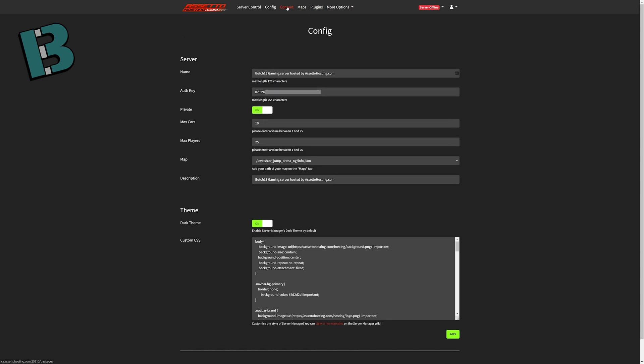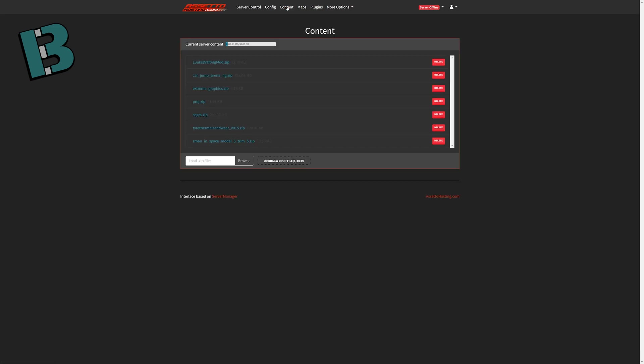Alright, so content is the next tab. This is where you put your mods. You can see I have a few mods on my server. It shows you how much space you have. You can just drag and drop files right here, or you can browse, find the file on your computer, and upload it that way. Now, as it sits right now, once you upload a mod, it is enabled. It will be on the server. Restart your server. Anyone that joins will download that mod.